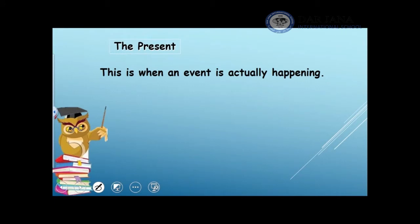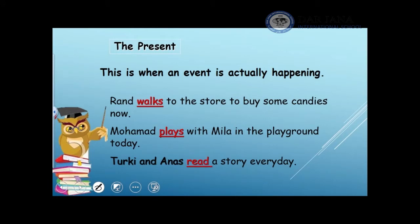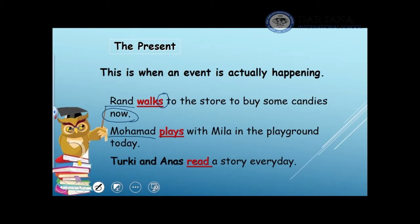Let's move to the present tense. This is when an event is actually happening now. For example, Rand walks to the store to buy some candies now. Rand is the subject, the person who is doing the action. Rand is one person, therefore I add 's' to the verb to show the present tense. Another clue word is 'now.' Mohamed plays with Mila in the playground today. Mohamed is the subject. He is one person, so I add 's' to the verb to show the present tense.